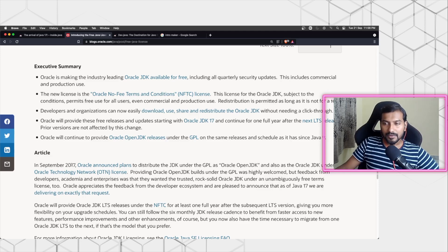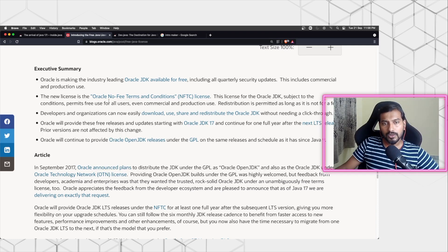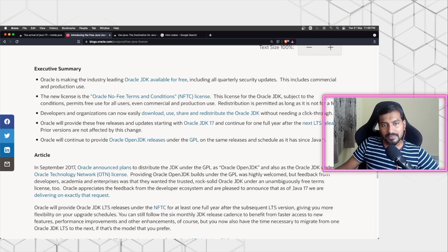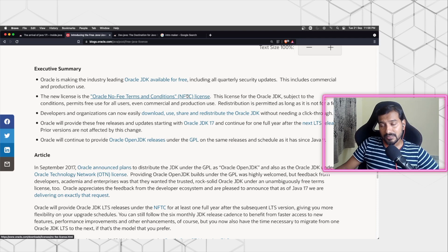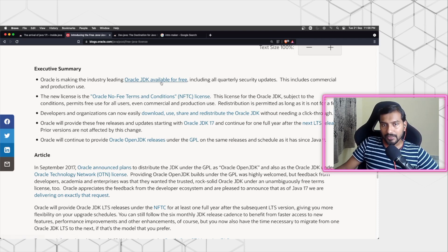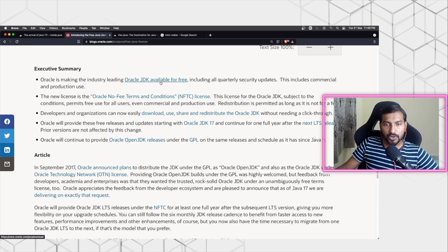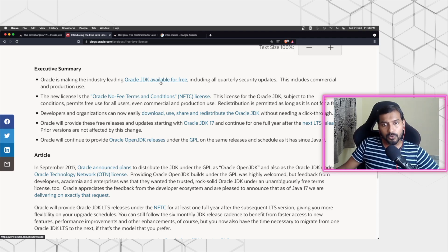Now Oracle is reverting that back and going into something called the Oracle No Fee Terms and Conditions License. This is a specific license created by Oracle where they say you can use the Oracle JDK - this is not the Open JDK, this is the Oracle JDK - you can still use Oracle JDK for free, and you can create applications and deploy applications in production and commercialize them.